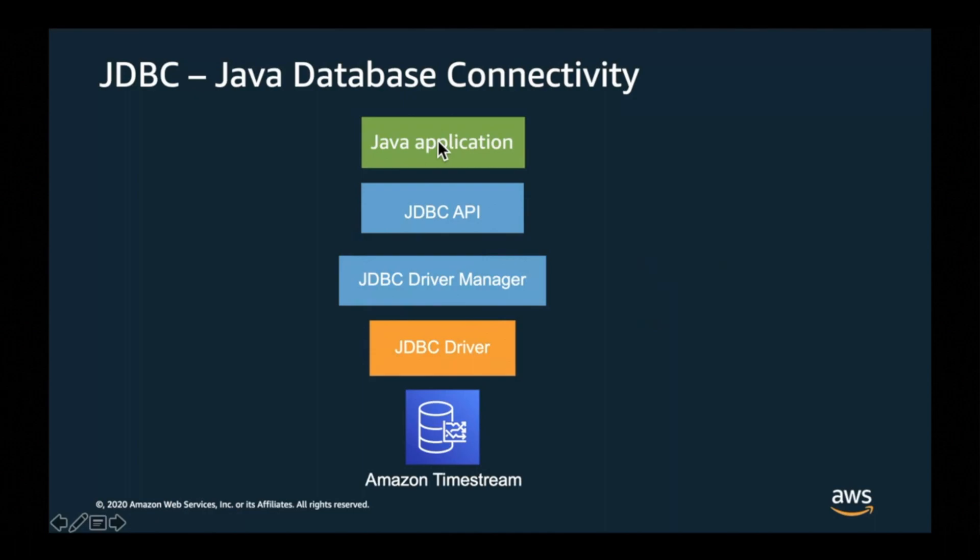Why is this important? Because this means that the Java application that you were using with another database can be simply moved to use Timestream as long as you change to the Timestream driver.